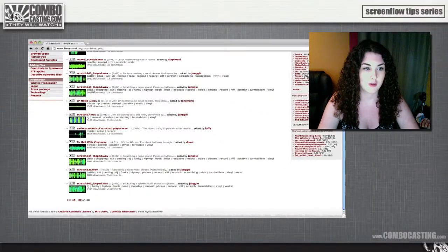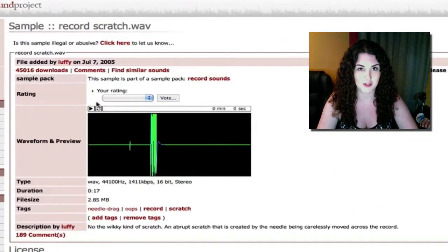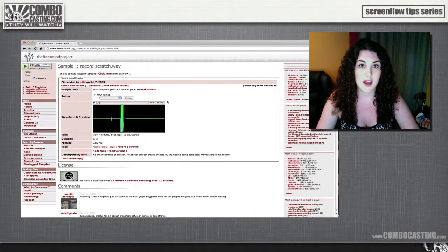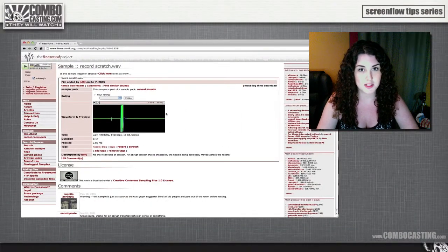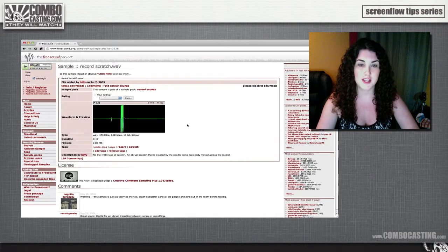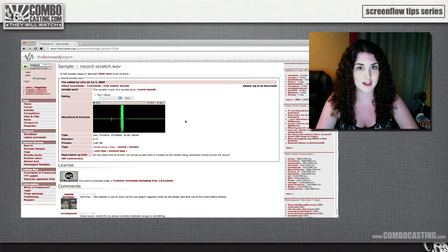So you can preview your results right here, or you can click on the title and view all the details. This one sounds good. Now, it gives you the option to download it right from the website, but I'm already using ScreenFlow, so the easiest thing to do would be to record it using ScreenFlow, and then put it right into my project.